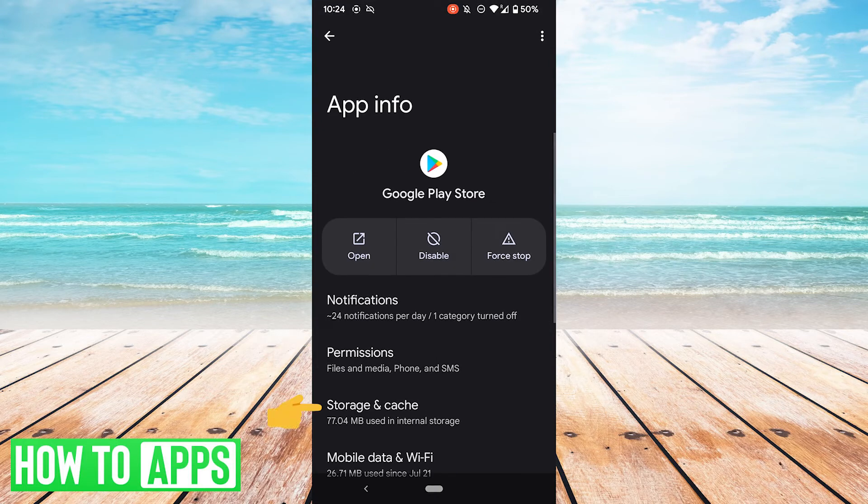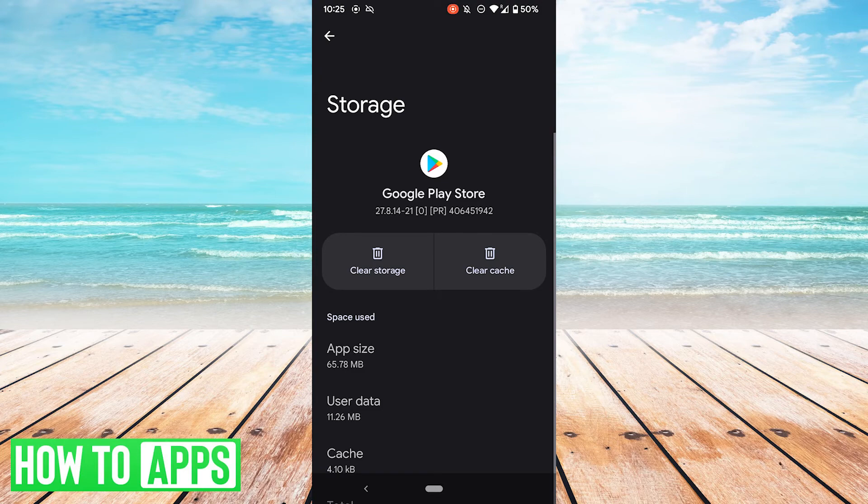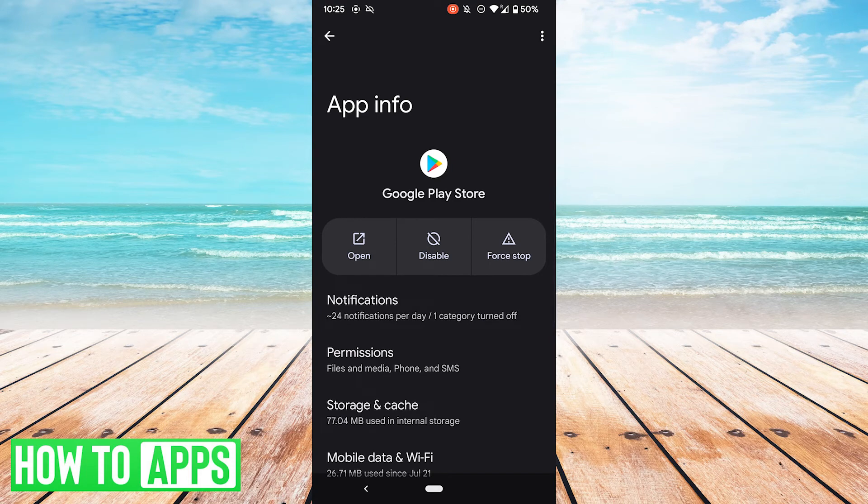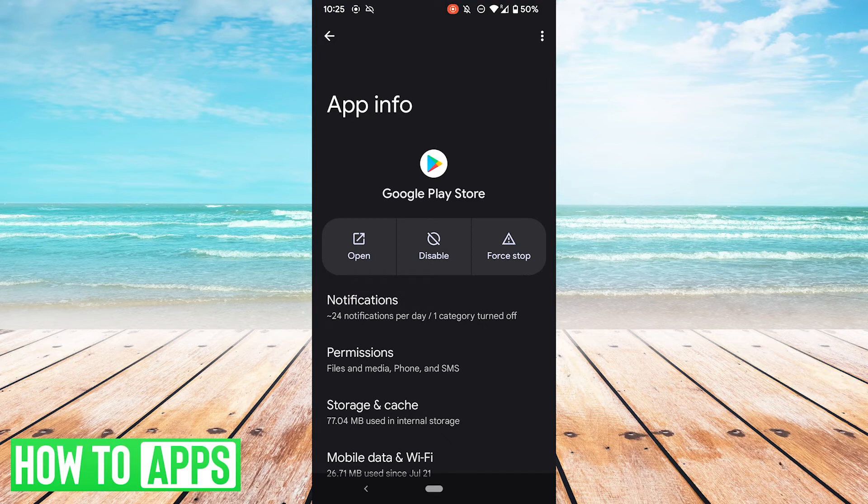And just as a note, you can get to the cache settings from here as well by hitting storage and cache and then clear cache if you want. But for our purposes, what we want to do is uninstall the updates. Now you can't completely remove Google Play Store from an Android phone, but what you can do is uninstall the updates.